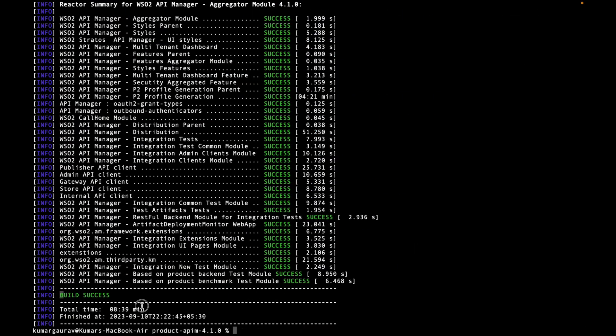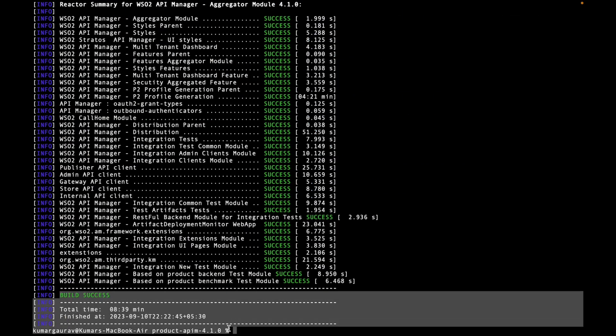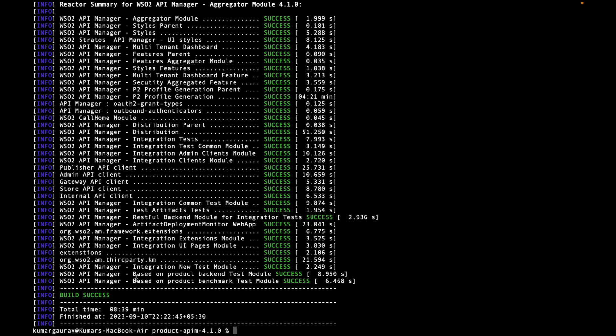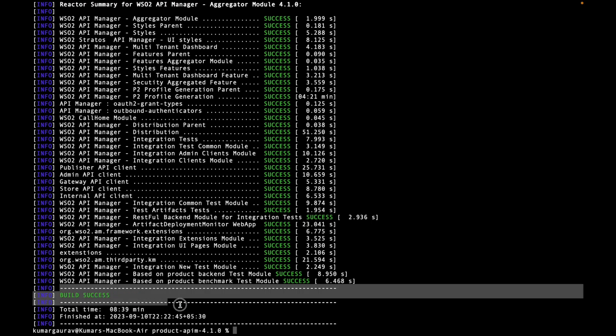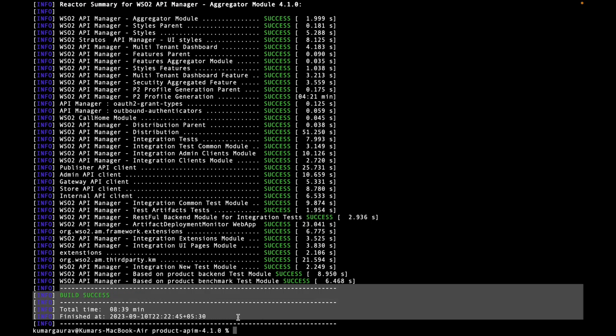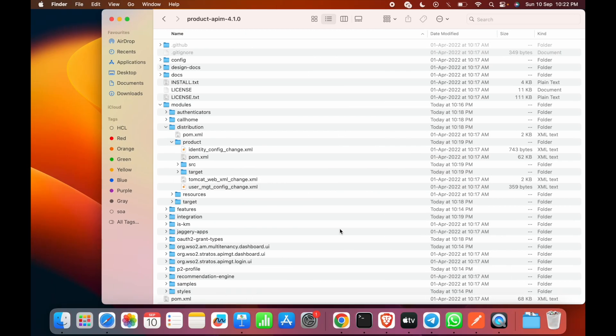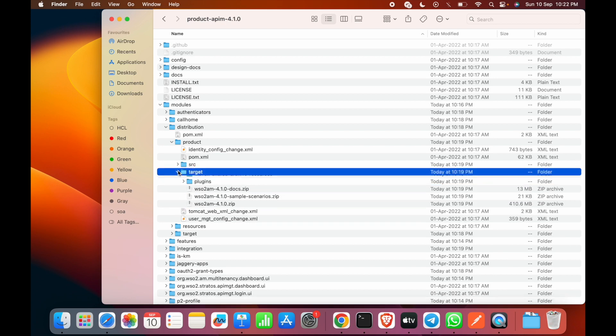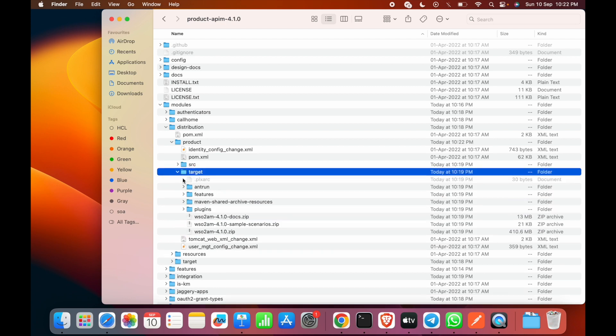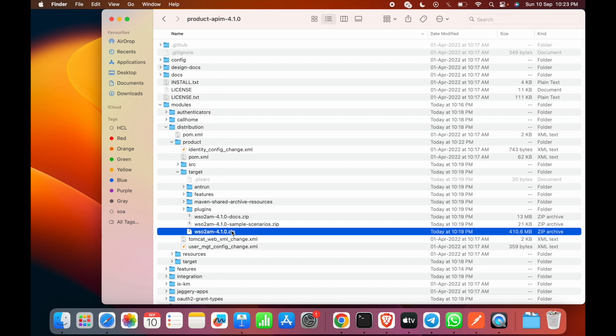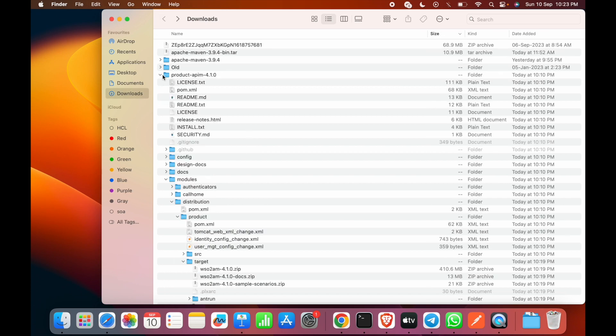And there we go. The build success message we have received. Now let's validate the pack which is supposed to be developed or which should be generated. Yes, we should go in the target and here we go. WSO2 AM 4.1.0 zip. That's how this pack has been generated. Now let's verify this pack.